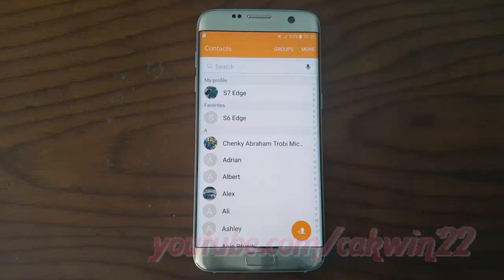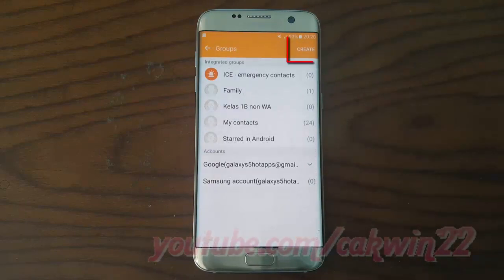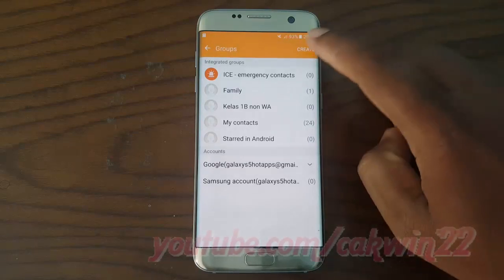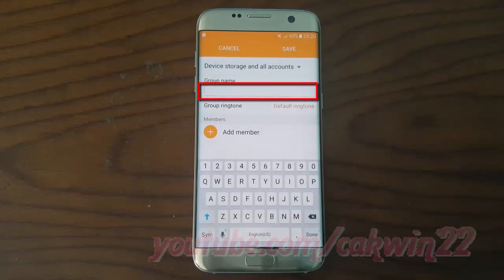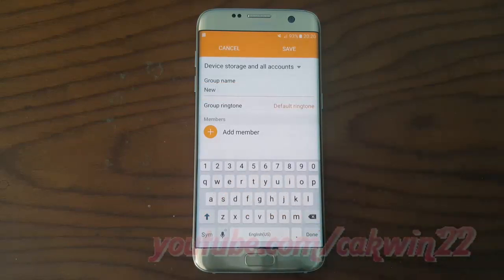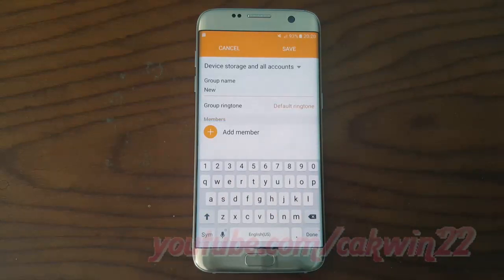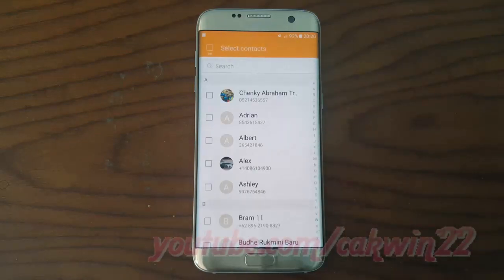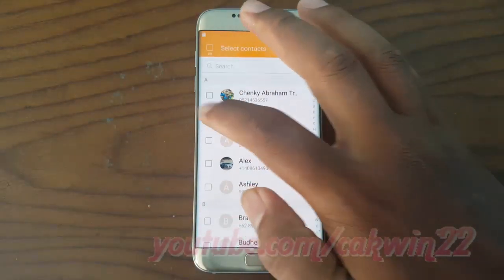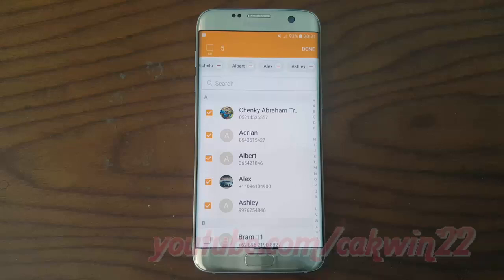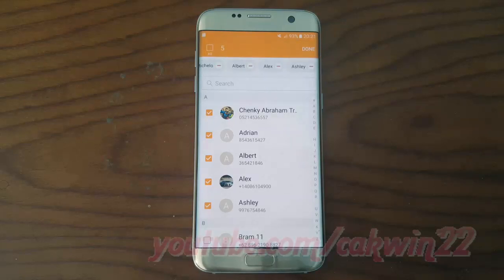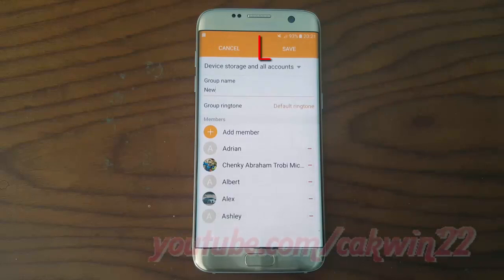Tap Create to add a group. Enter the group name you want. To add a member, tap Add Member, check the contact you want to add in the group, tap Done, then tap Save.